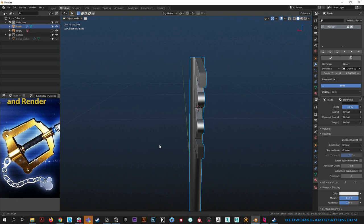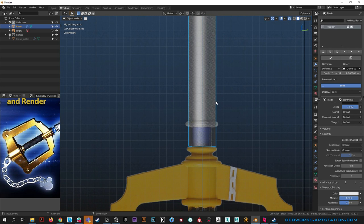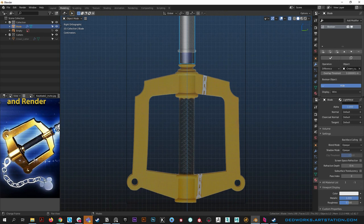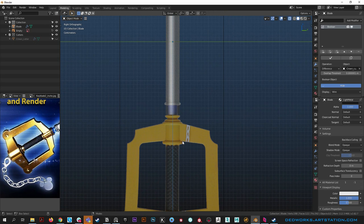Moving on to the next part - looking at our reference image, let's hit alt Z to see through it. I'm hesitant to add lots of details yet since this reference is a toy, whereas other references I have show much more going on which I'd prefer to do. Let's hang tight on that and start blocking out the handle.